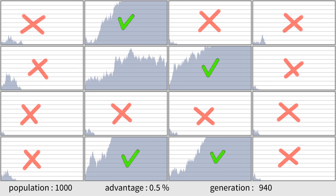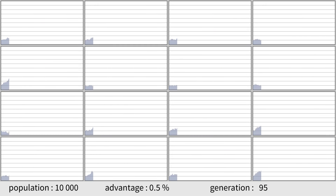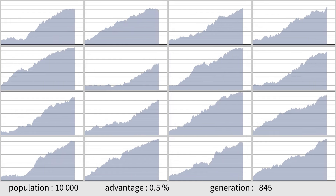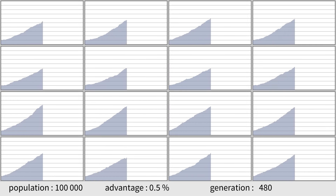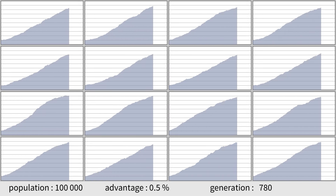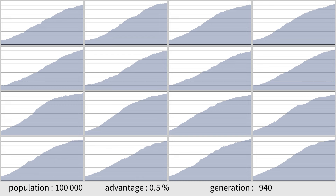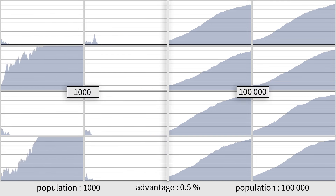Increasing the population to 10,000, the probability for the allele to disappear is significantly lower. Increasing further to 100,000, the bigger the population, the higher the probability for small but beneficial mutations to persist. The smaller the population size, the more prominent the effect of random gene drift becomes. However, due to drift, smaller populations evolve faster — this evolution is random, but sometimes it turns out to be useful.